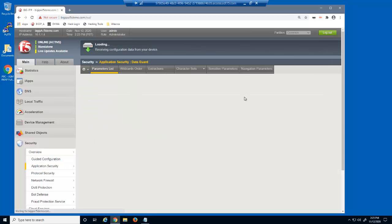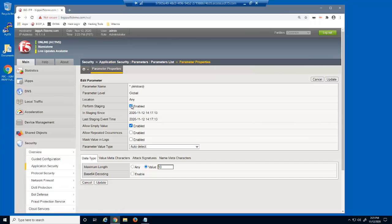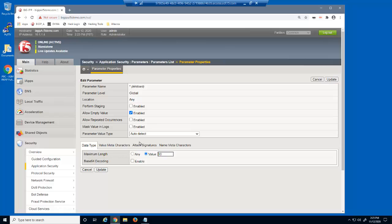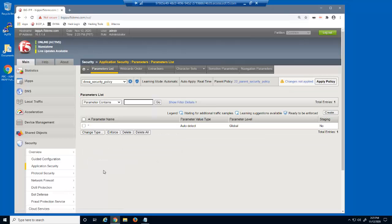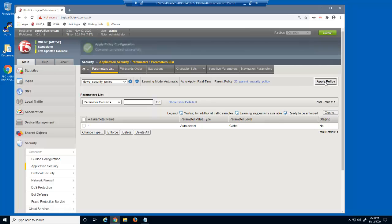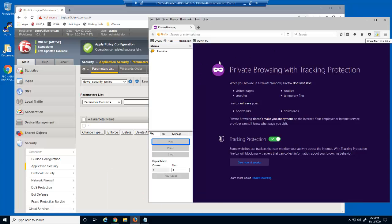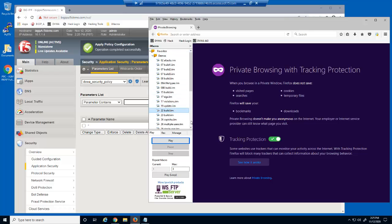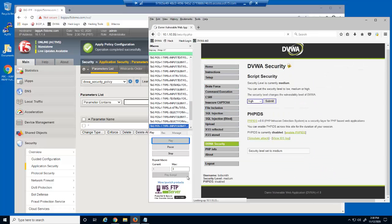We're now going to open the parameters list page, then select the wildcard entry, and clear the perform staging checkbox, and then set the maximum length option to any. We're making these changes so that BigIP Advanced WAF won't allow requests with attack signatures that we'll be submitting shortly. We'll now apply the child security policy.